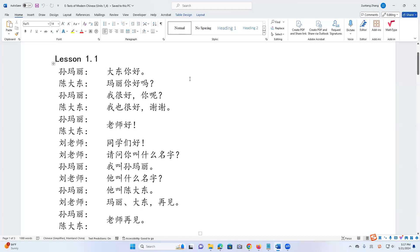大东你好。 玛丽你好吗? 我很好,你呢? 我也很好,谢谢。 老师好。 同学们好。 请问你叫什么名字? 我叫松玛丽。 她叫什么名字? 她叫陈大东。 玛丽大东再见。 老师再见。